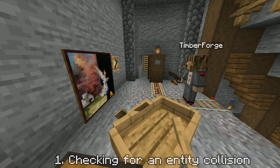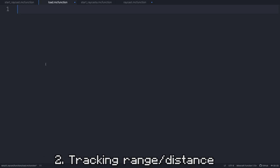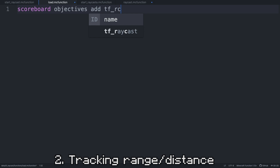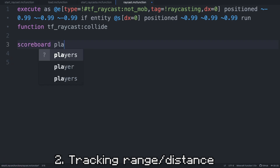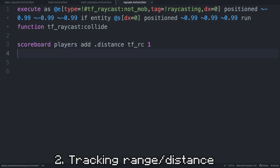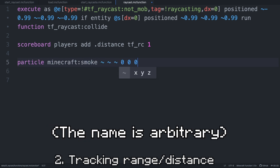We also probably want to limit the range of a raycast, and to do that we need to be counting exactly how far it has gone at any point in time. First, we need to create the scoreboard which will hold the values. In our load/initialization function, we're simply going to create a scoreboard which I'll call tfrc, which will hold our distance data. Since our raycast will be moving forwards a bit every time the raycast function runs, we put a counter in the raycast function. I do scoreboard players add dot distance tfrc 1. Dot distance is simply the name of a fake player which will be storing the number of times that the raycast function ran.